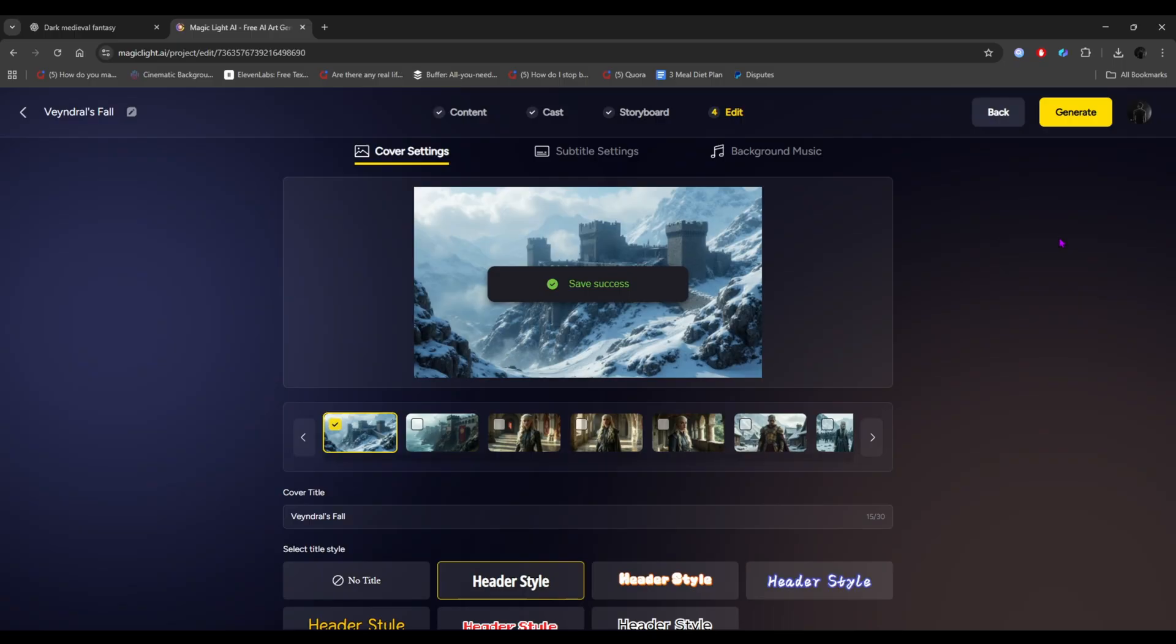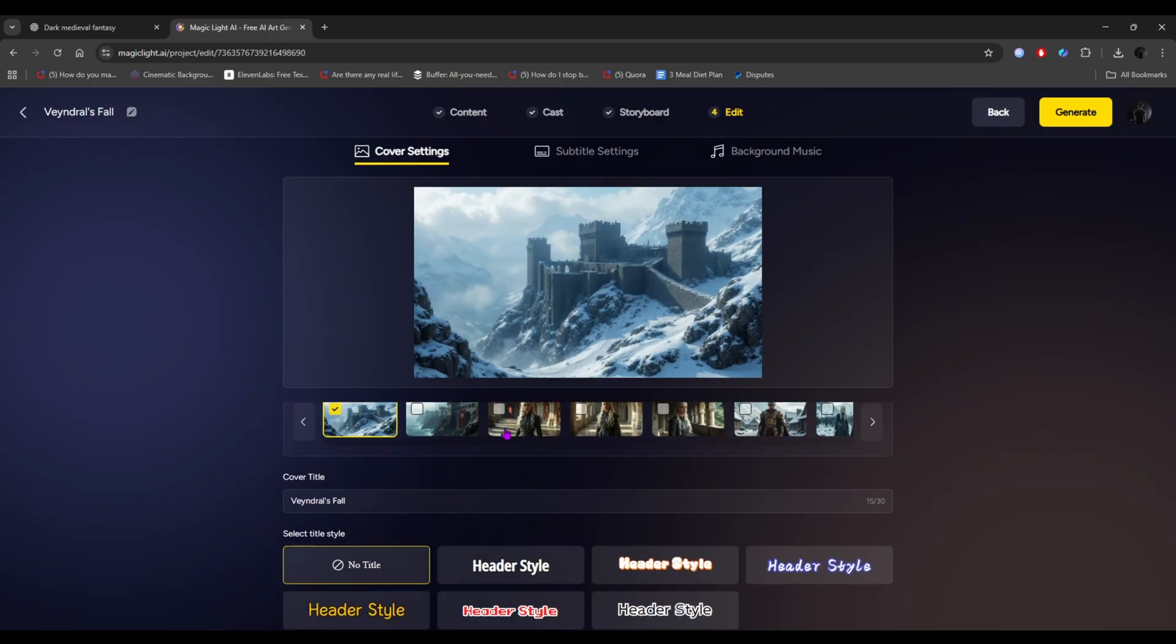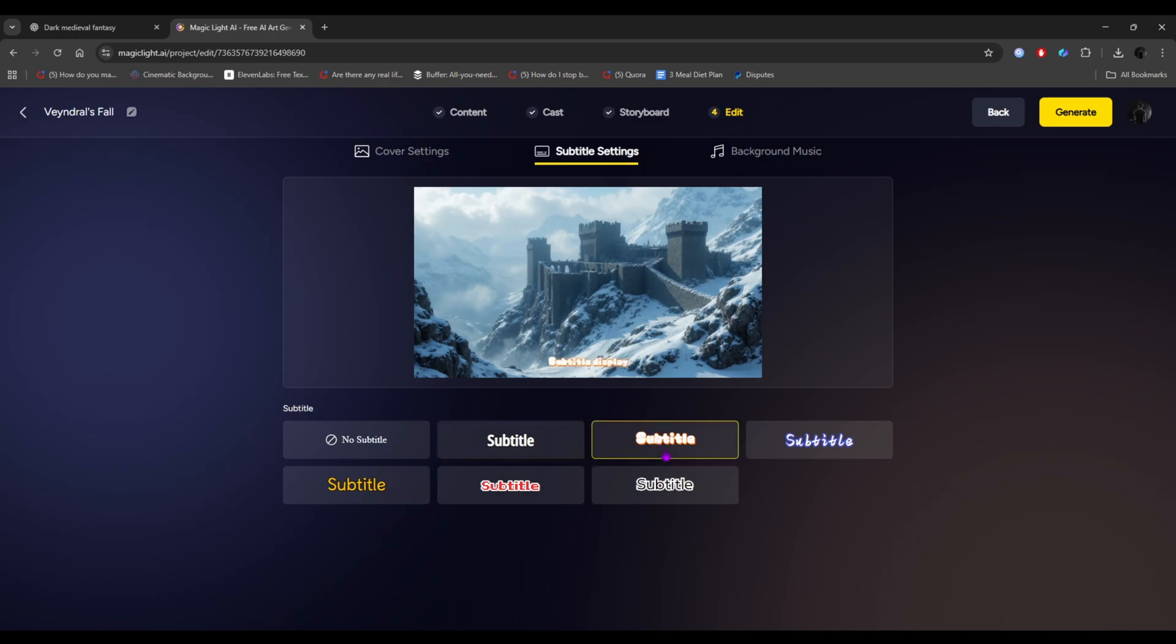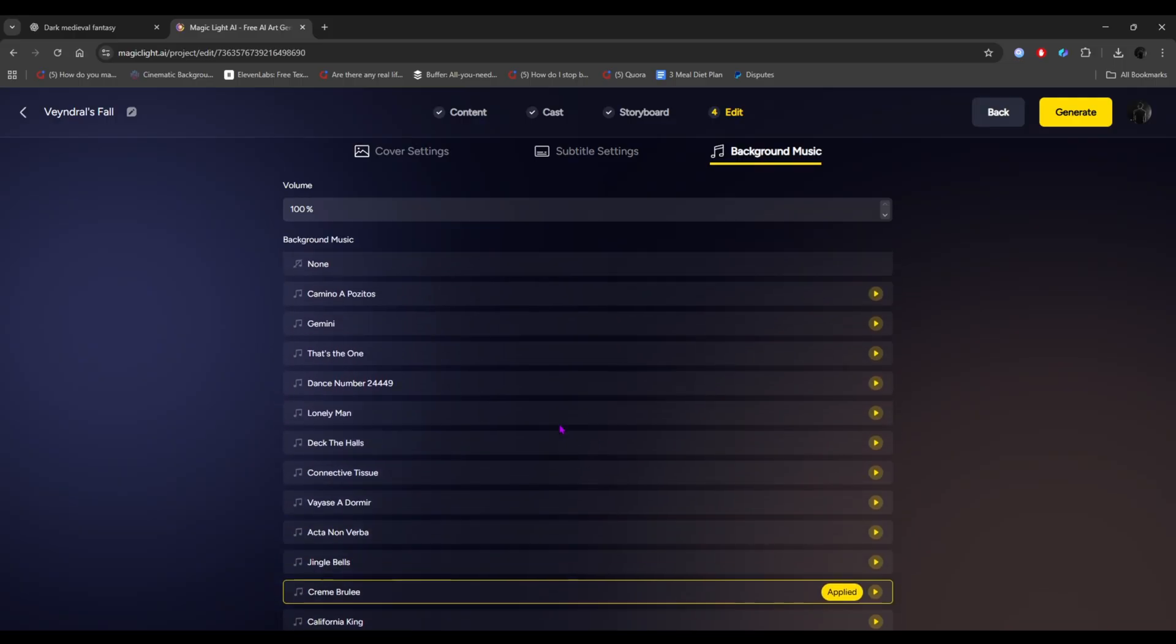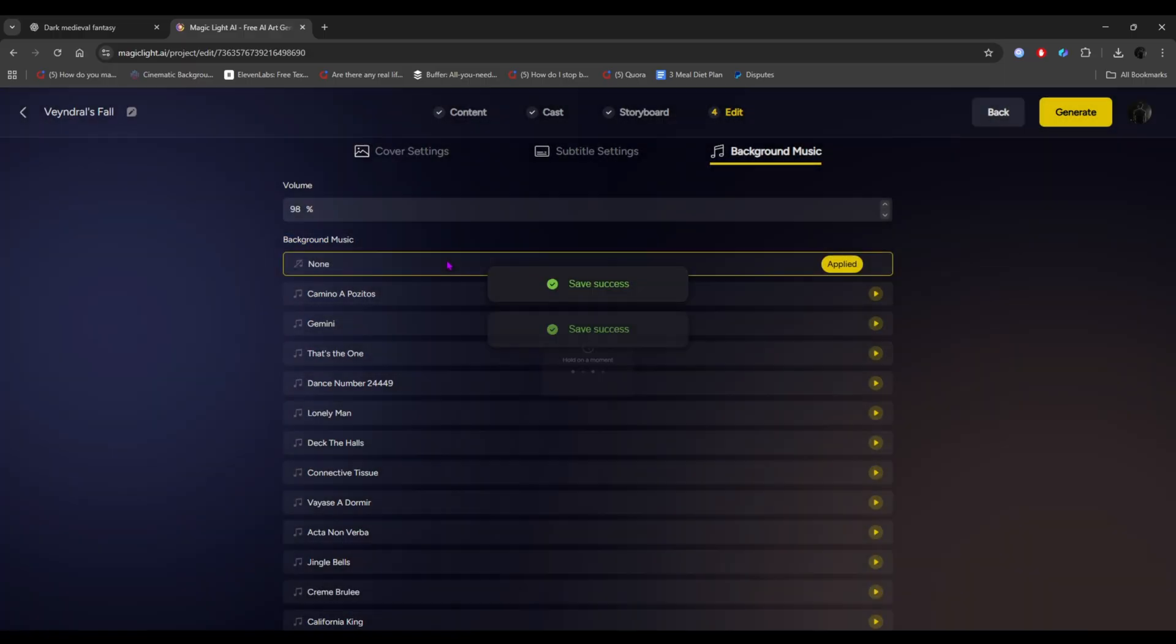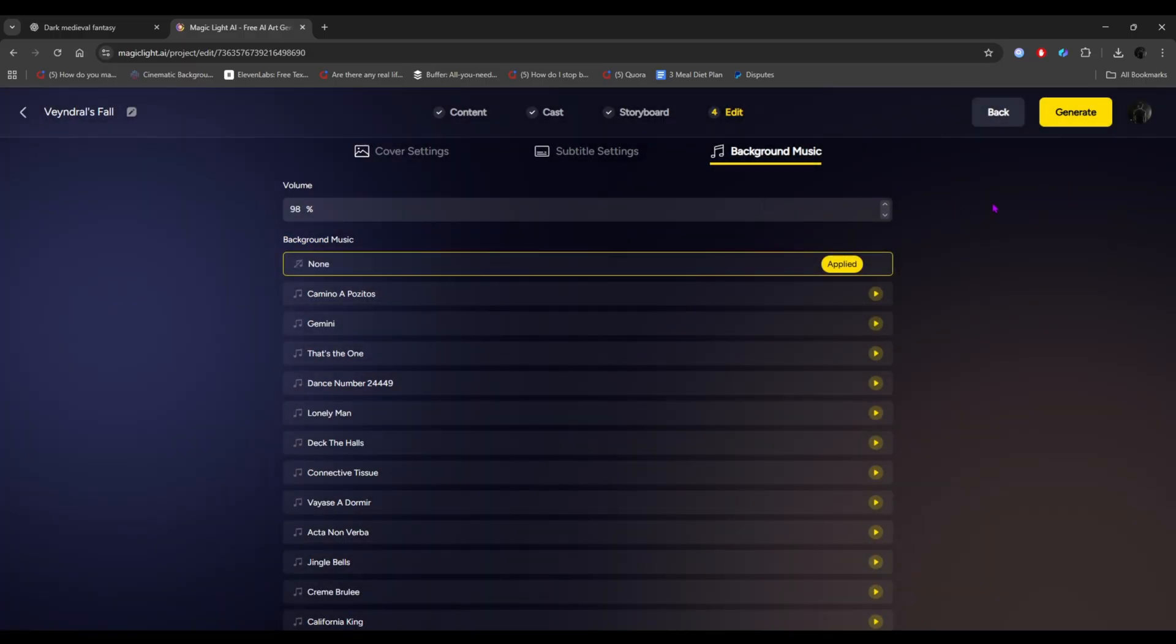And here's the editing part of Magic Light. From here, you can add headers with different styles, and subtitles with various styles too. Just choose what suits your video best. You can also add background music, and it's copyright free, so feel free to use it. If you don't want something, just click None.